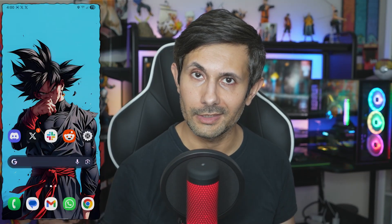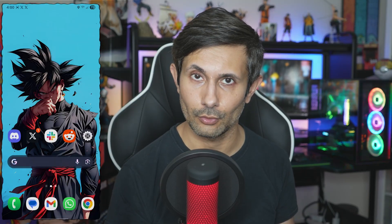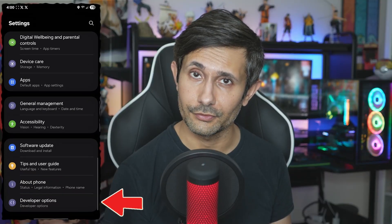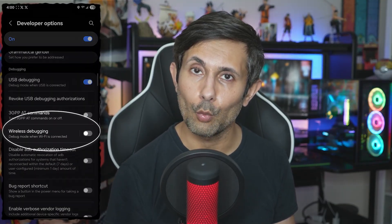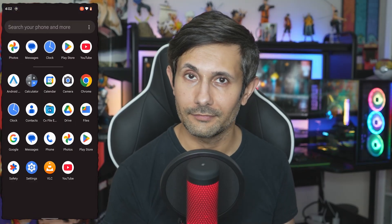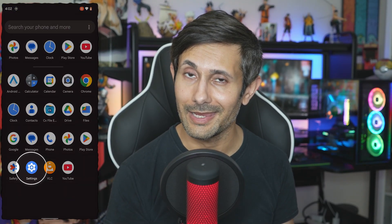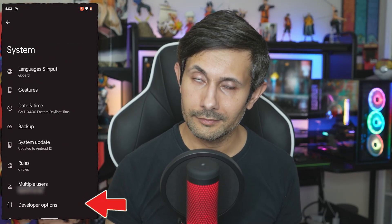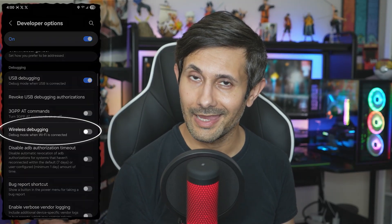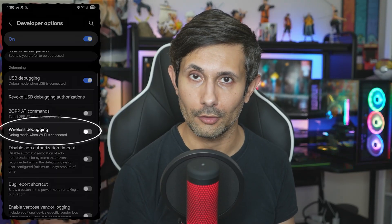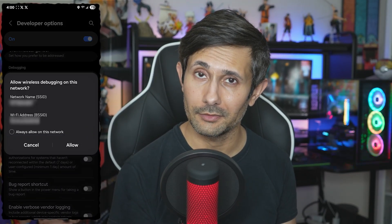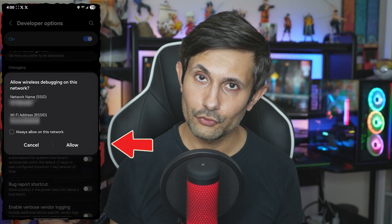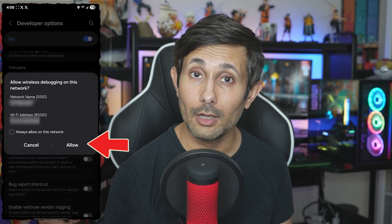So let's start with the easier approach first for newer Androids. For Samsung devices, go to Settings, Developer Options, Debugging, and then turn on Wireless Debugging. For Pixel devices, you'll actually find Developer Options in Settings, System. But regardless of what Android phone you have, you'll see a wireless debugging toggle, at least if you have Android version 11 or higher. So once you turn this on, we're going to tap Allow.